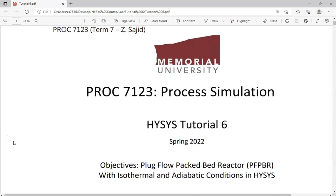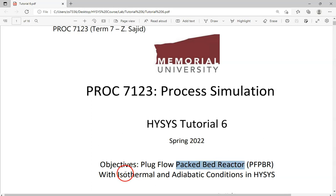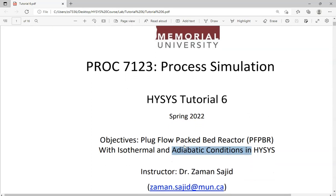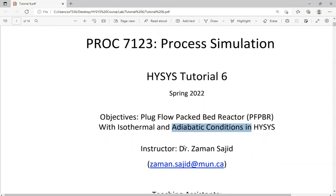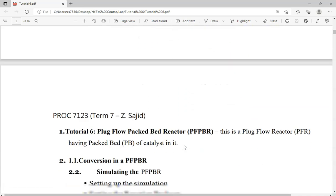In this tutorial we are going to work on plug flow packed bed reactors. We will see how we design and simulate our packed bed reactor in HYSIS, particularly looking at an isothermal reactor and a comparison with the adiabatic reactor in HYSIS. This is the tutorial for term 7 students in process engineering at Moomore University.